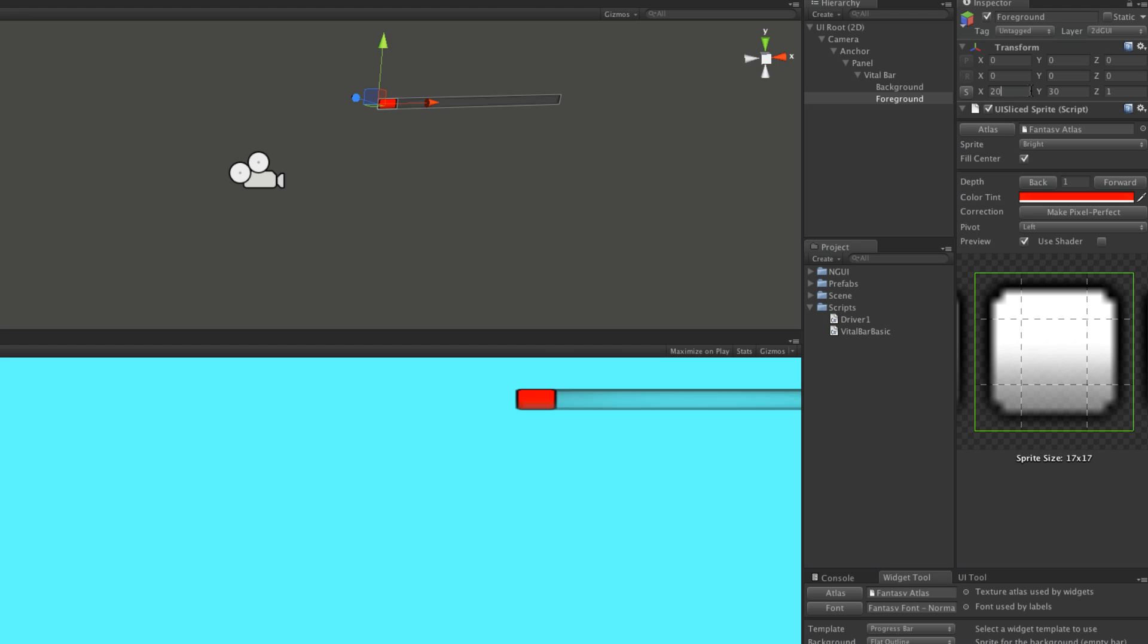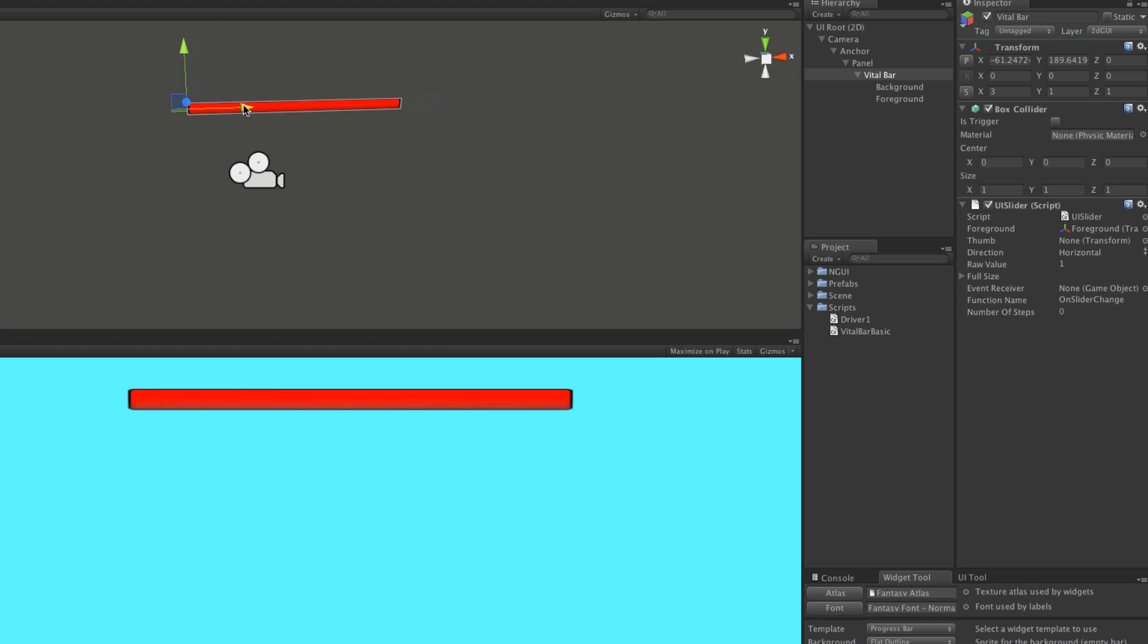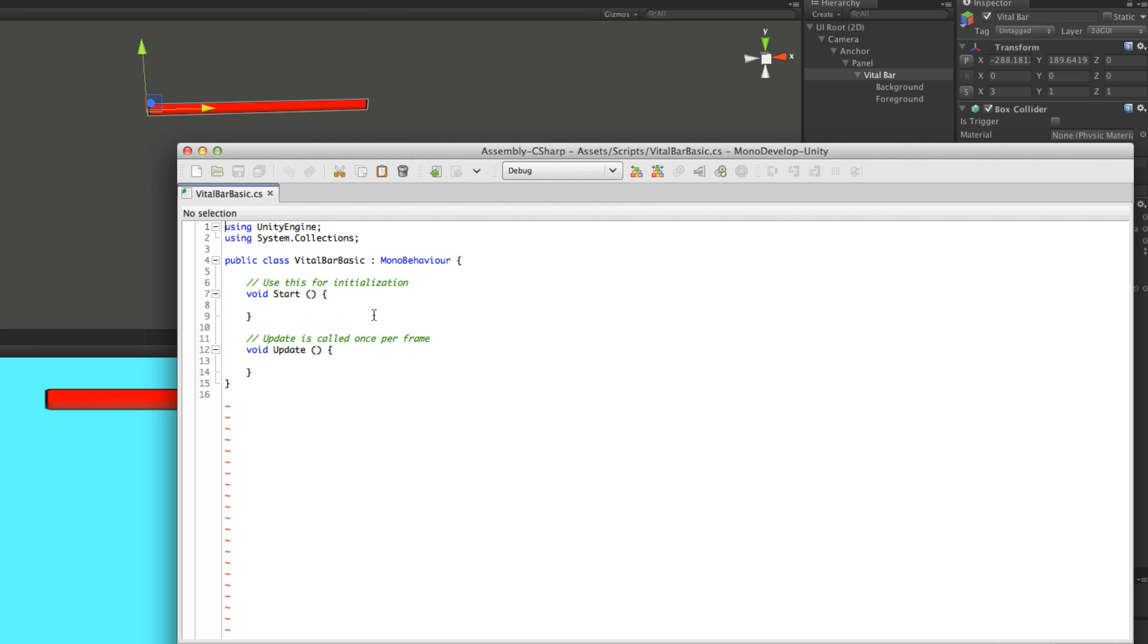Let's make them both left again. Bring this up to 200. Move this over to negative three. Alright, so we'll go back into the script.